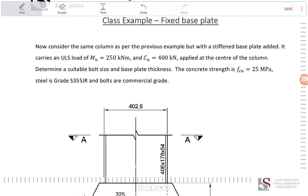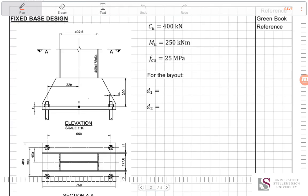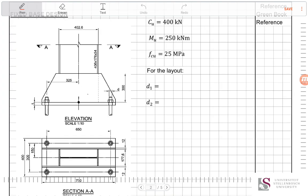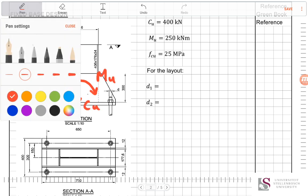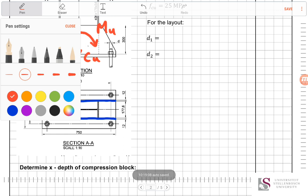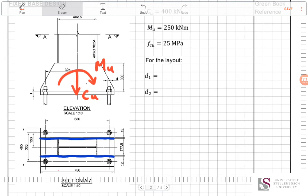Coming to our calculations, we have an axial load and a moment applied to the column — the Mu and Cu values. A stiffener has been added to prevent the base plate failing along the normal failure line, which would typically occur due to tension in the bolts or compression stresses on the other side. This blue stiffener on top of the base plate increases the capacity significantly, allowing a thinner base plate to be used.